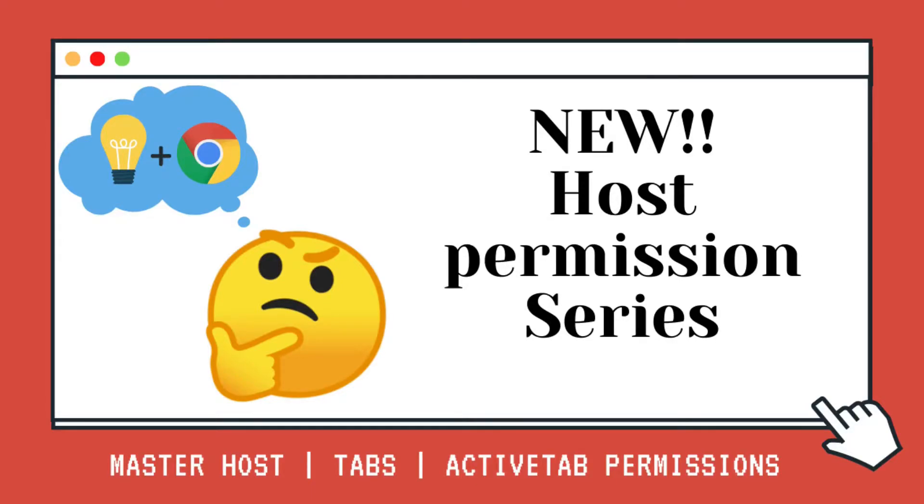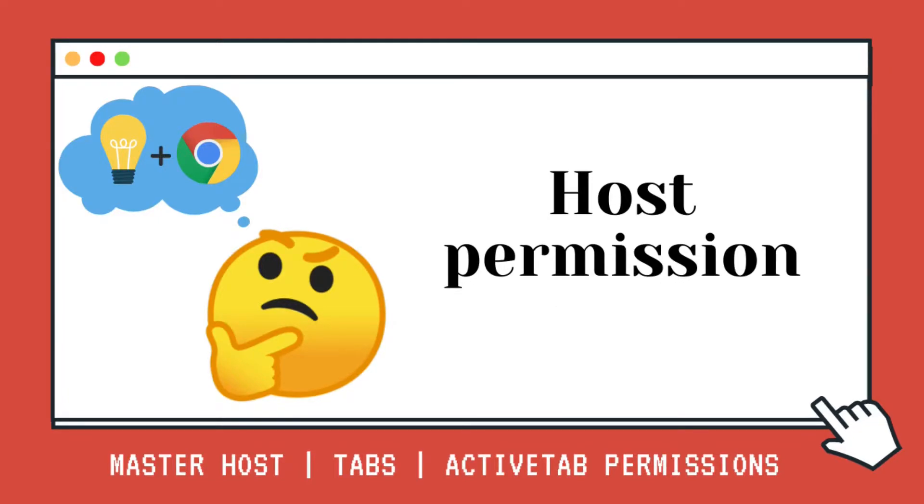Hey guys, this is Amy from Jack and Amy Dev. In this new series, I want to share with you guys everything I know about host permissions,